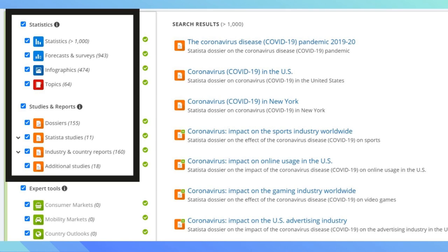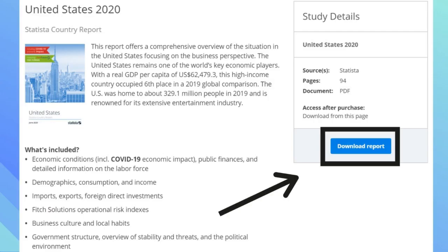The United States 2020 report is a good place to start. Here, you can see who published the report, the sources, number of pages, and a description of the report. If you want to download, click on the download report for a PDF version.